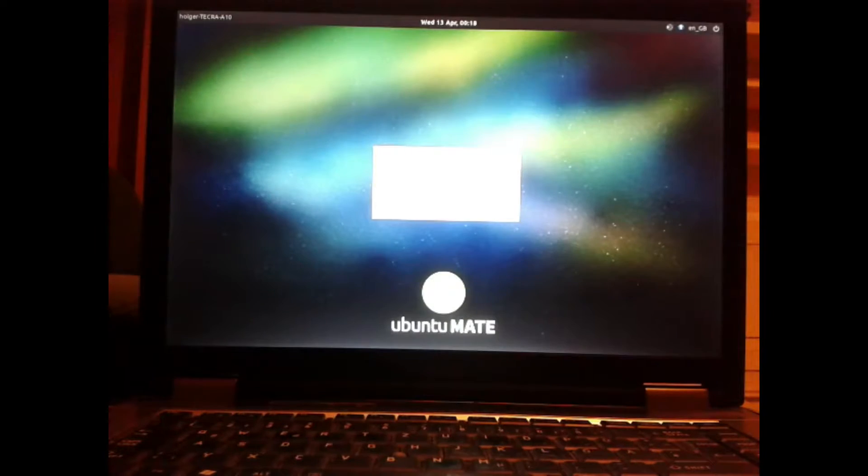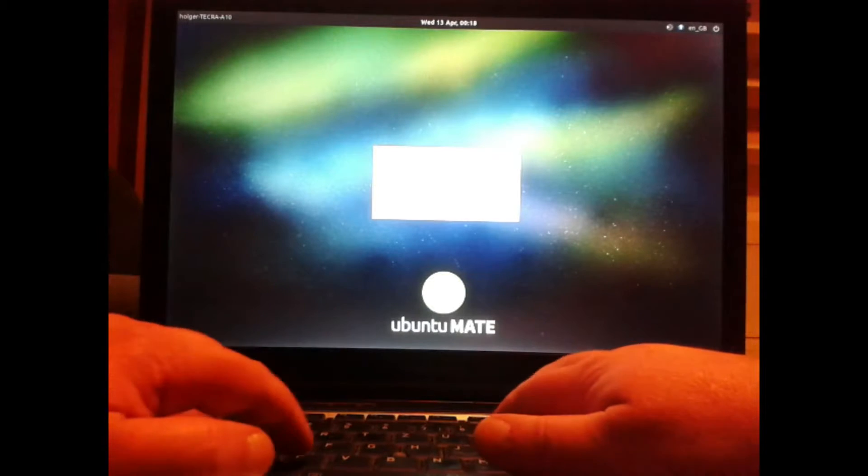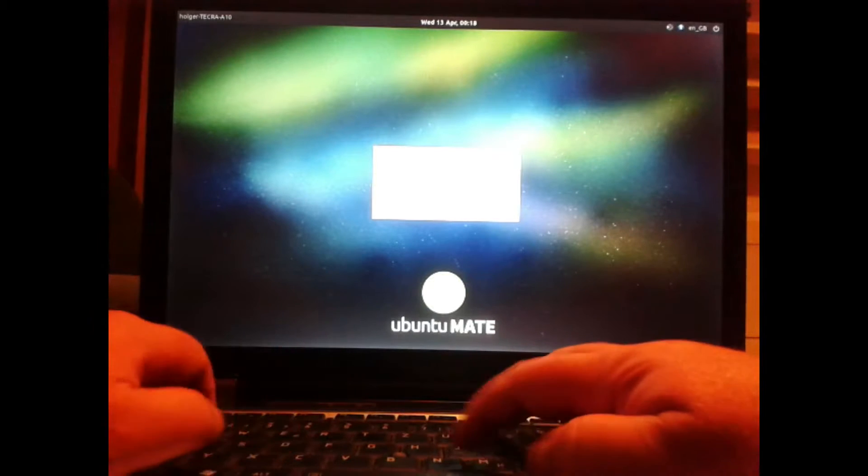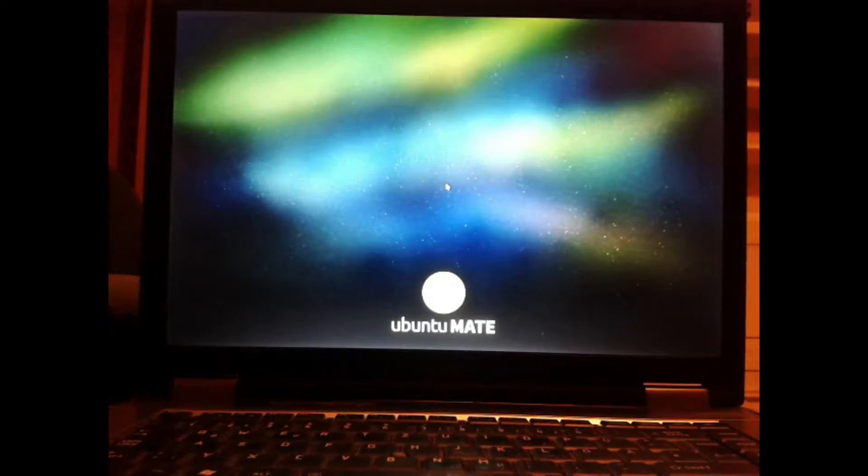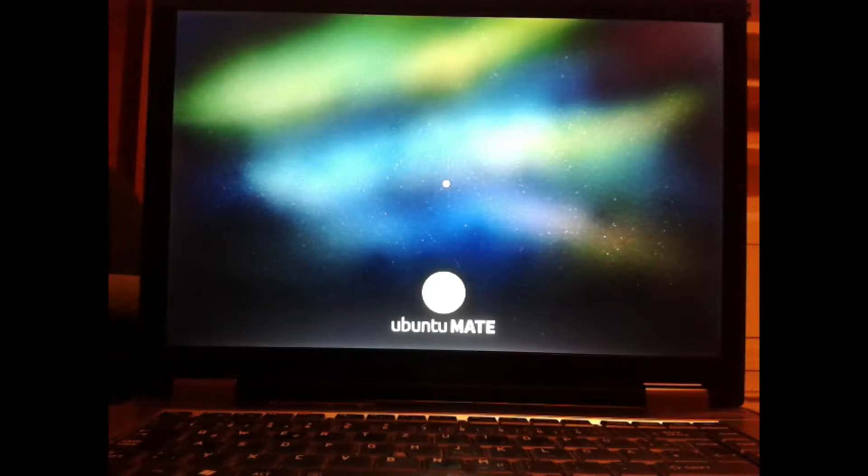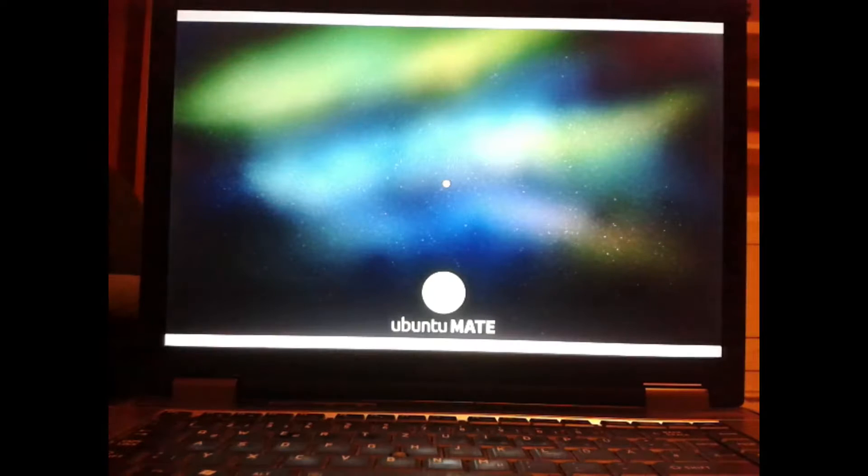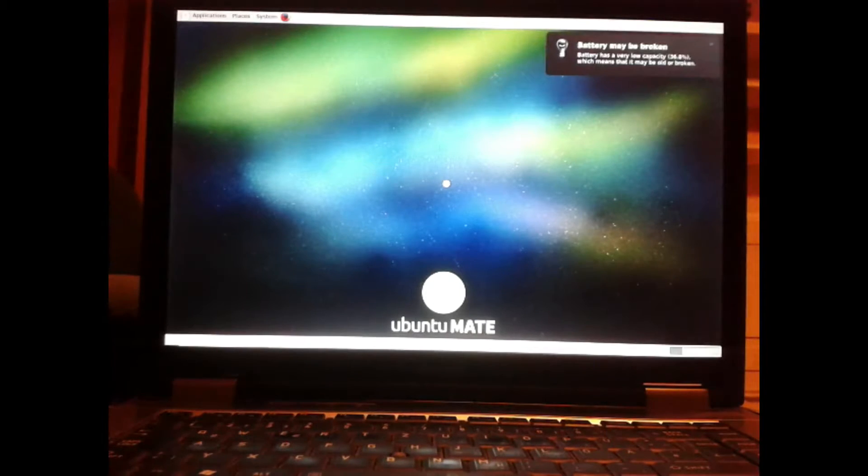Log in with your password you chose for installation. This is the first boot. A normal start up is much faster.